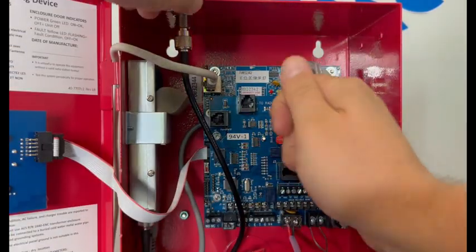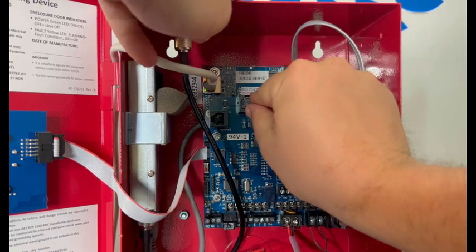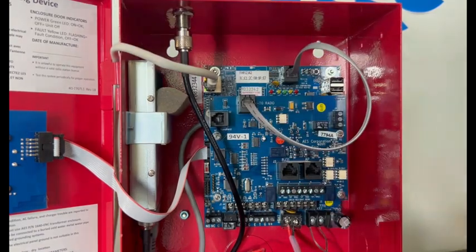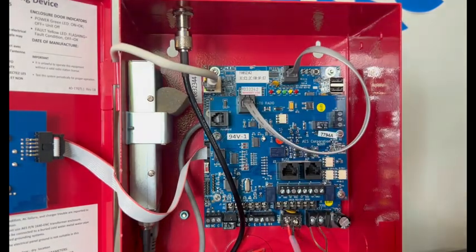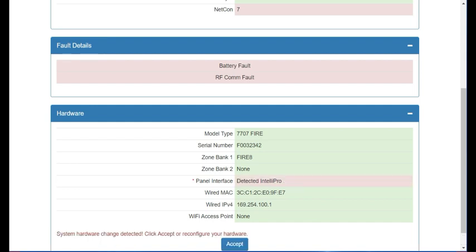And then we want to go back to the programming. First step is going to be to go to the status screen and scroll all the way to the bottom. And once again, you'll see under panel interface, it'll say Intellipro detected.